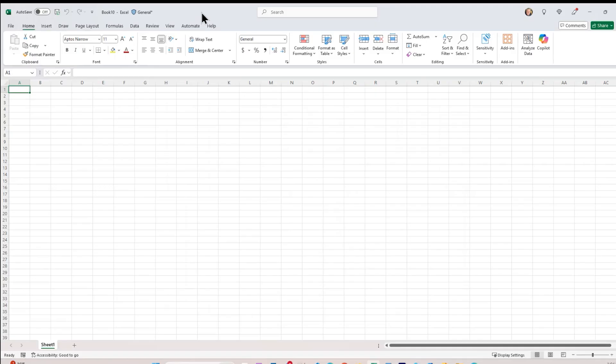Hi, this is David. In this video, I'm going to show you how to automate Microsoft Excel using Visual Basic for Applications, often abbreviated as VBA.